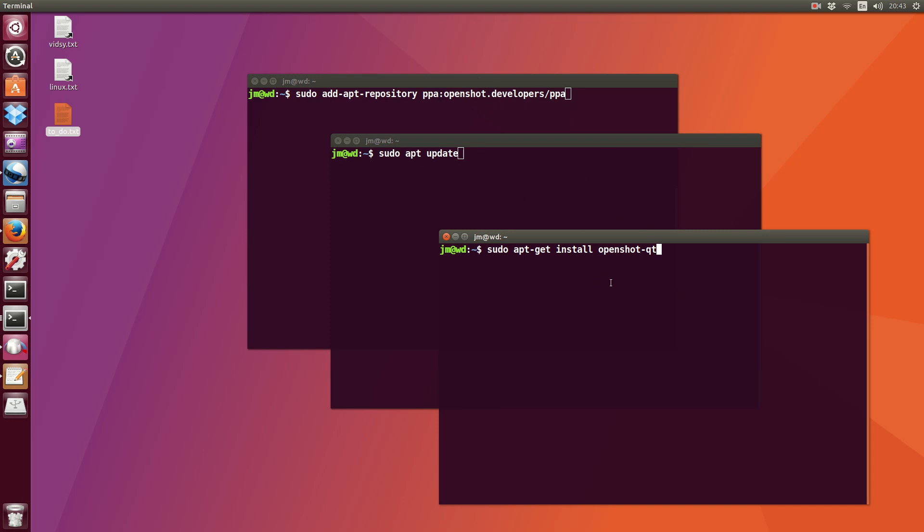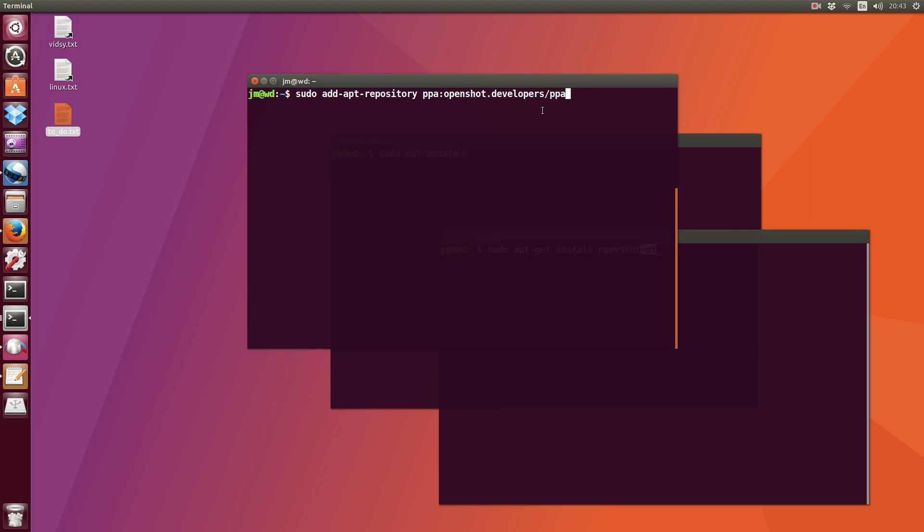And third and final one is actually installing the program itself. Remember to add the "-qt". Now let's just put this together. Now I've just hit enter on this one.